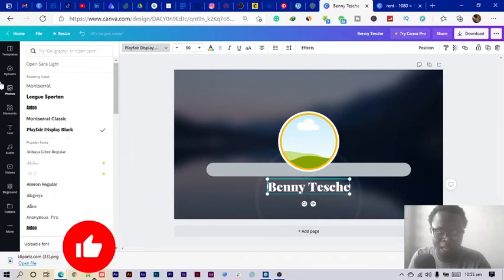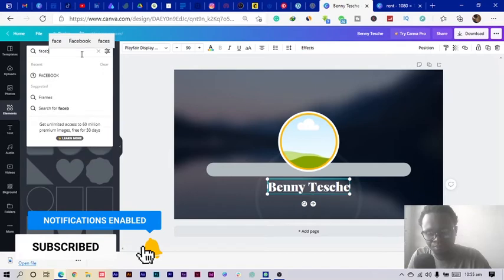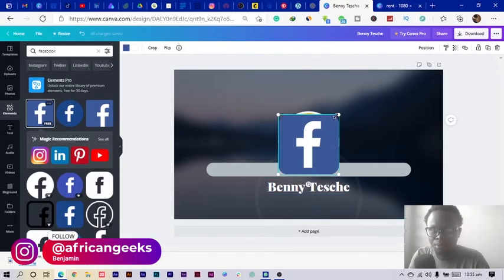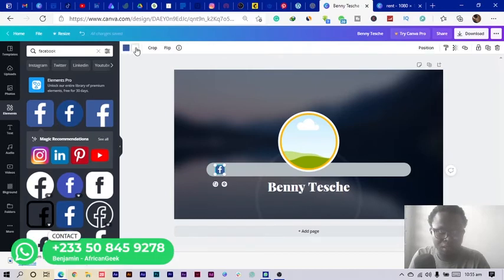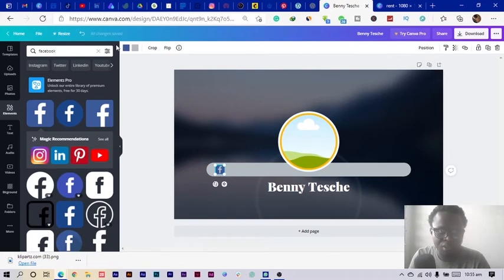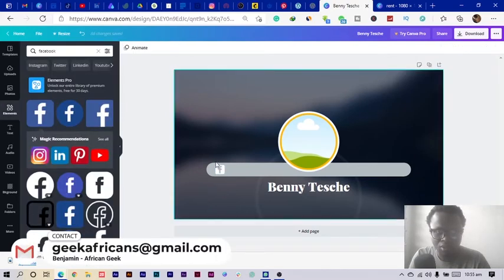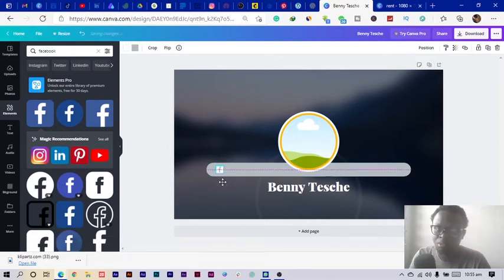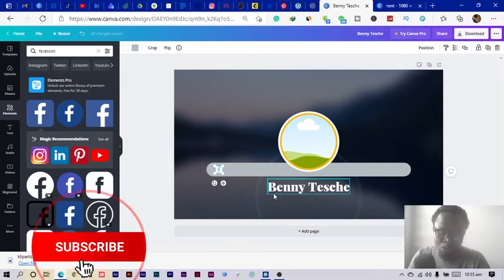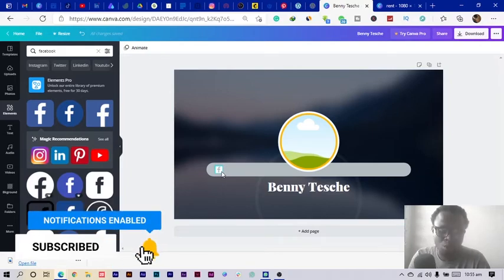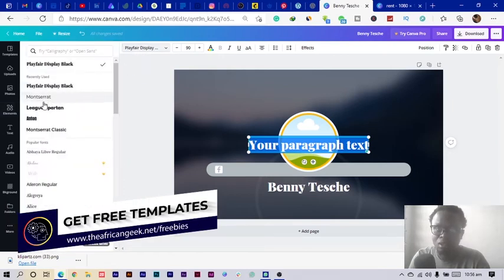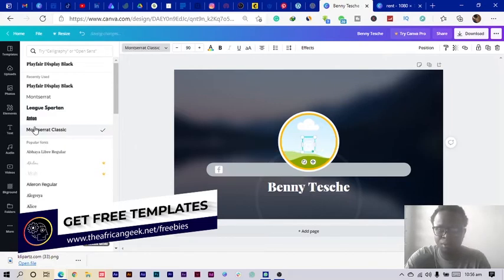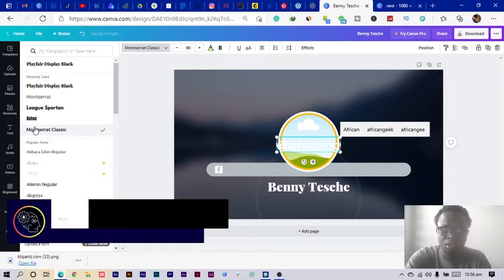I position my text and then go into Elements to search for the Facebook icon. I select it, reduce the size, and position it. I can change the icon color to white to make it look interesting. Then I press T again, change the font to Montserrat, and add my username — 'African Geeks.' I reduce the size and position it next to the icon.